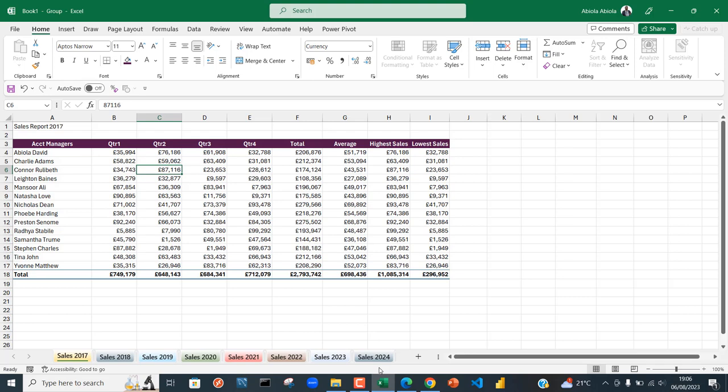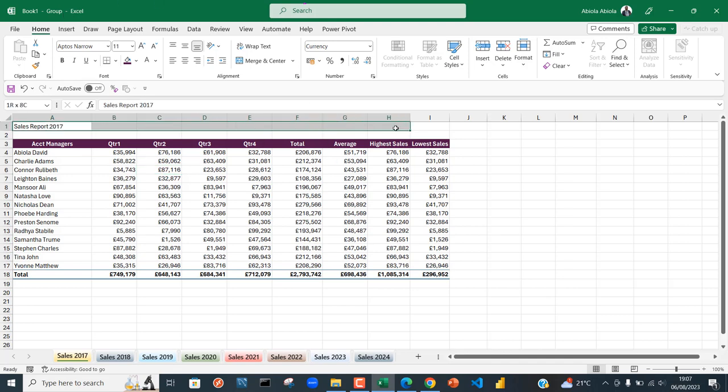You can see 'Group' at the top of the spreadsheet here. What I'm going to do next is select the range where I want to center the title. That's a very important second step.